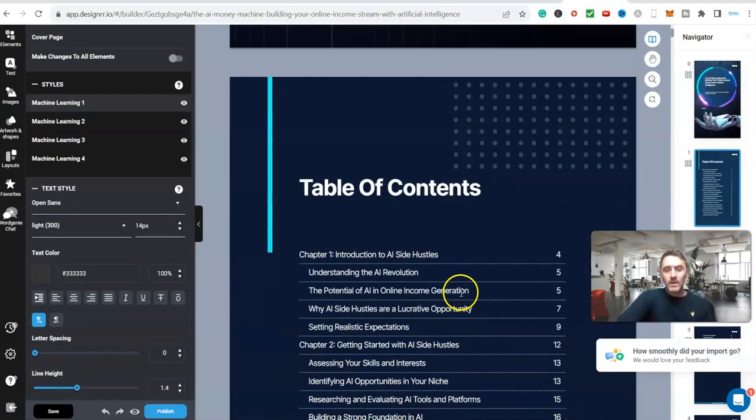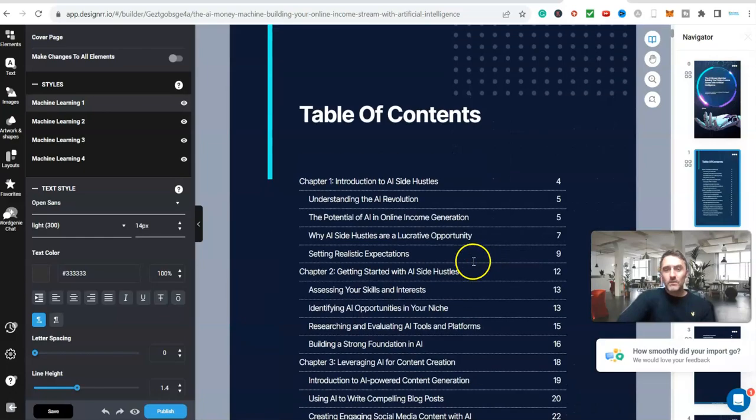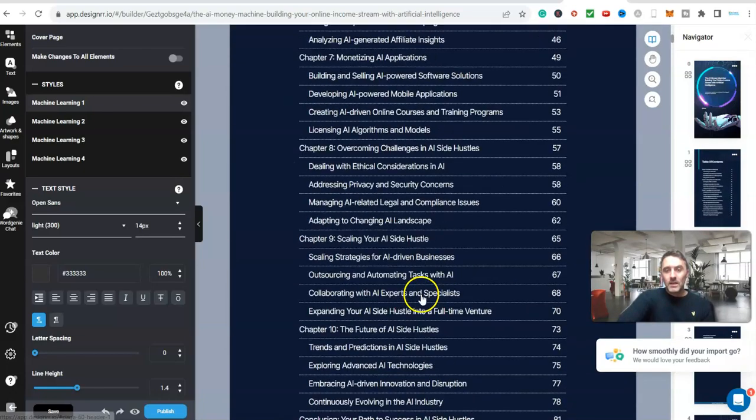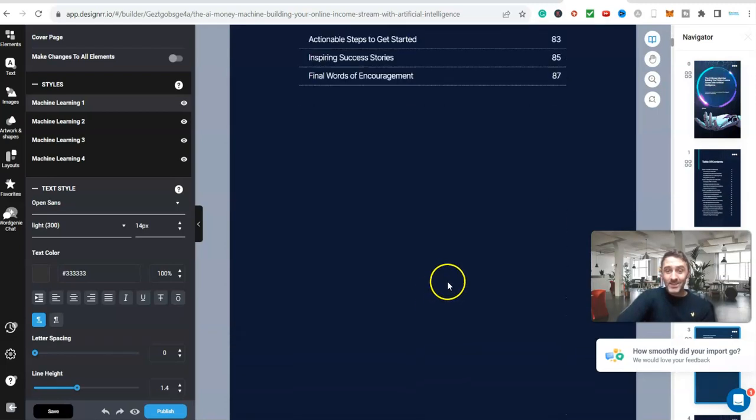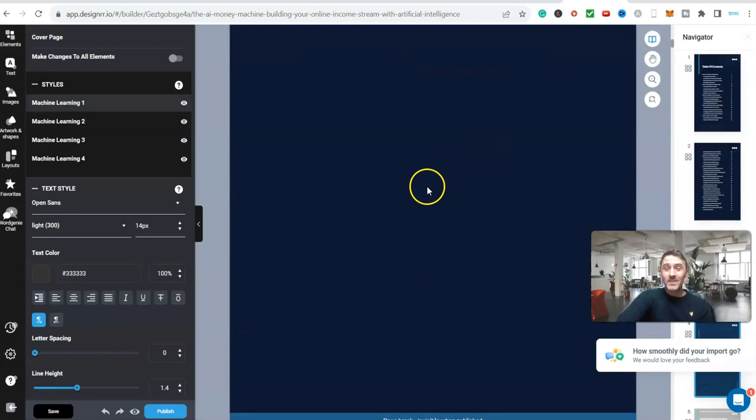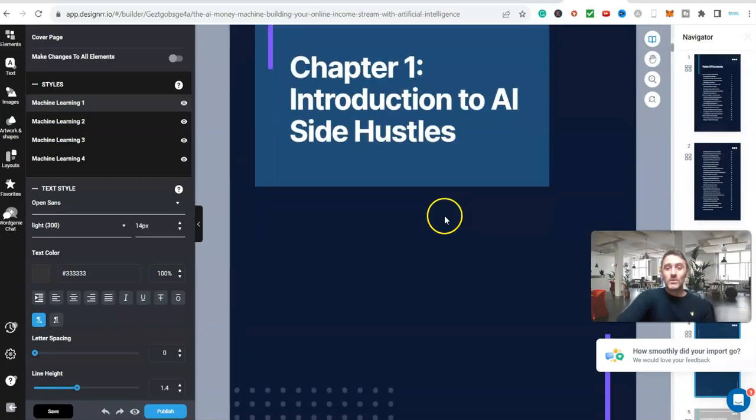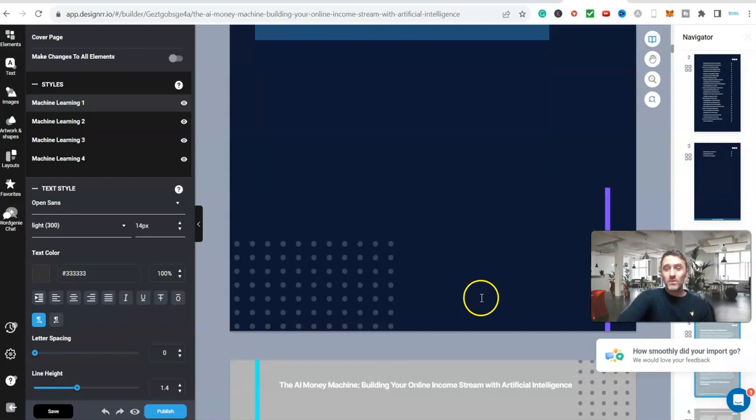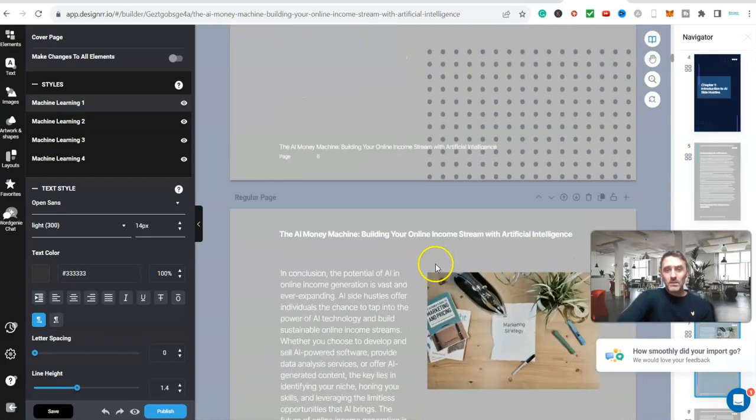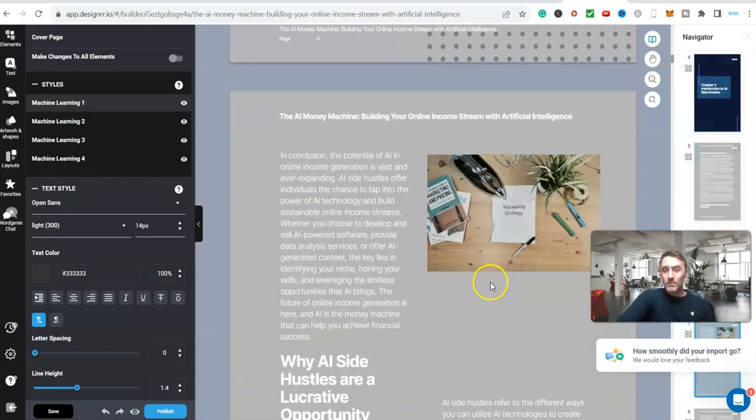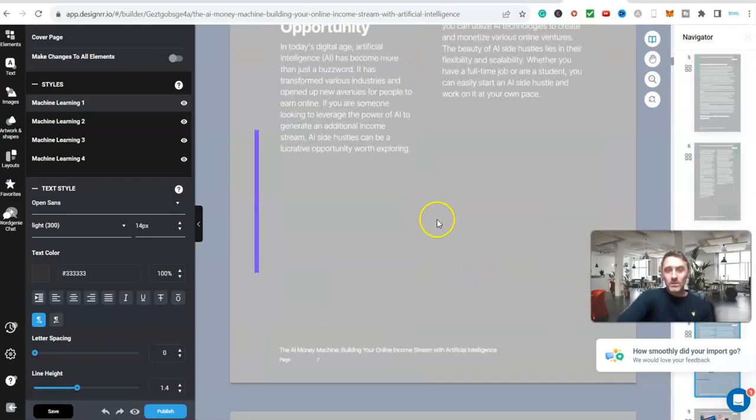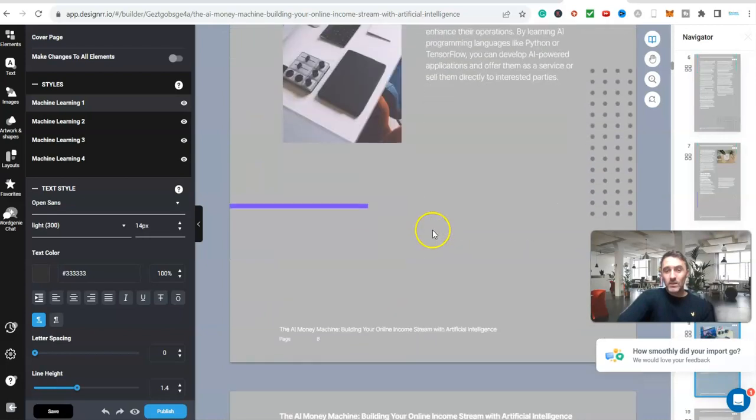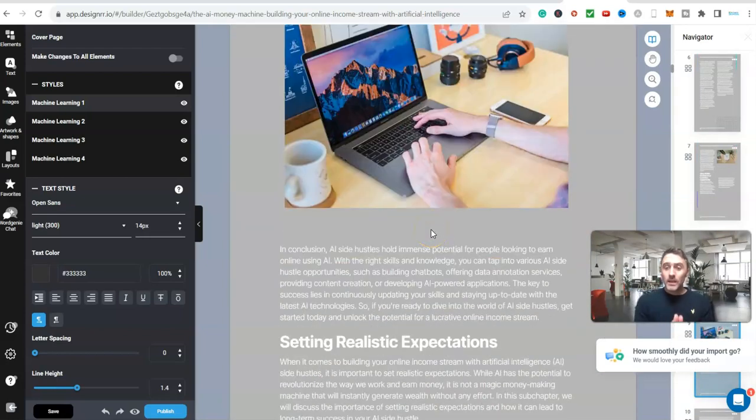So I'm just going to scroll down here. Our table of contents all done for us with our correct pages. 82 pages, 87 pages. Scroll further down the page. Chapter one introduction to AI side hustles. All I'm doing here in this process is just going through and making sure I am happy with this. It's already laid out for us. It's formatted. We've got images that are being brought into here. We've got titles on here. It's looking very good to be honest.